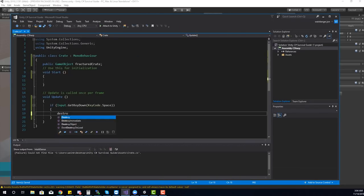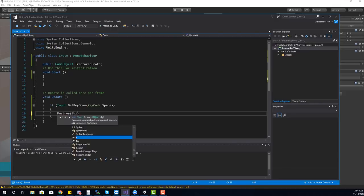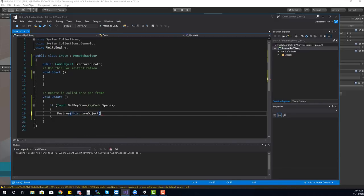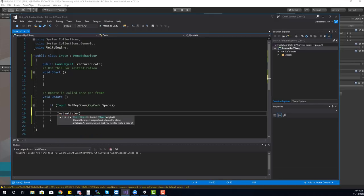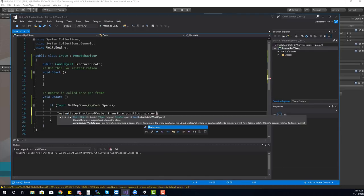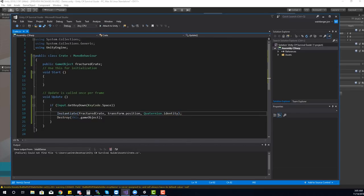Now we can create the smoke and mirrors effect. I need to call Destroy(this.gameObject) because we don't want the hollow game object there. But before destroying this object, we need to instantiate the fractured crate. We call Instantiate(fracturedCrate) at transform.position, using Quaternion.identity for rotation. Let's check out what happens when I hit the space key.